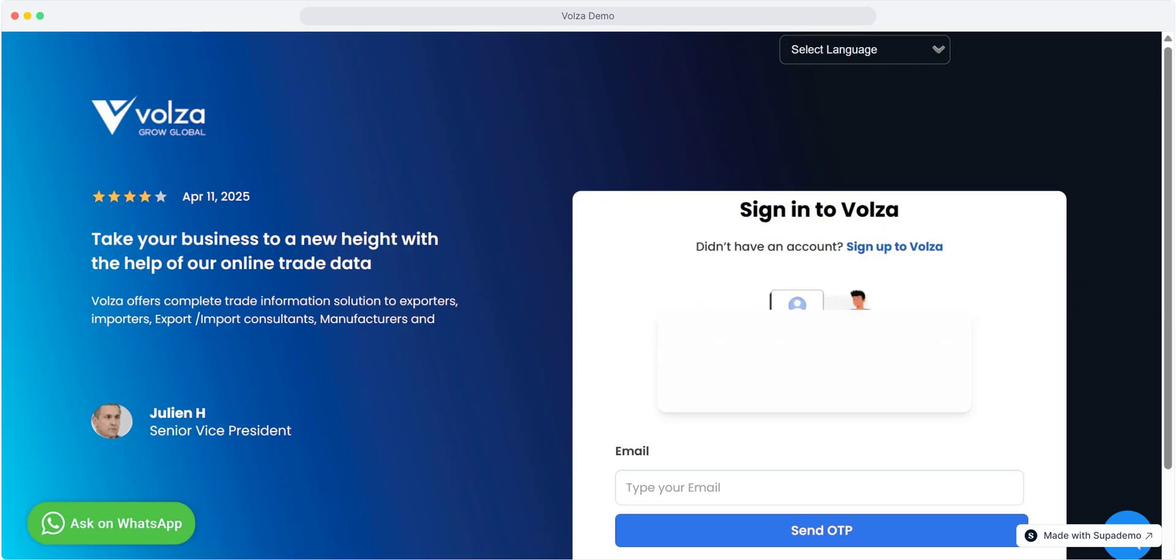Now let's first sign up for a free account. Open any browser and open the Volza portal by entering the URL app.volza.com.